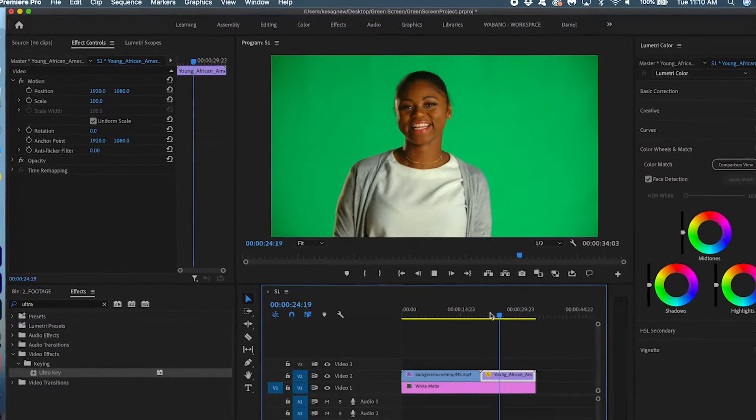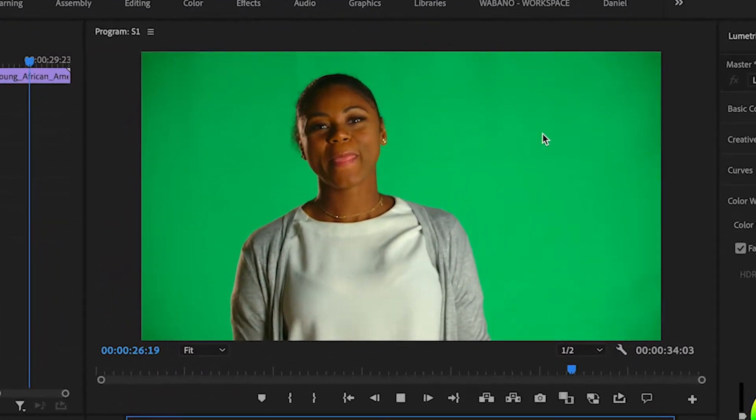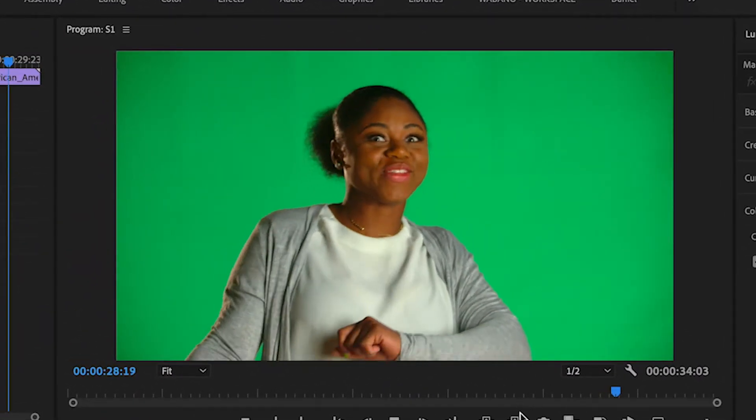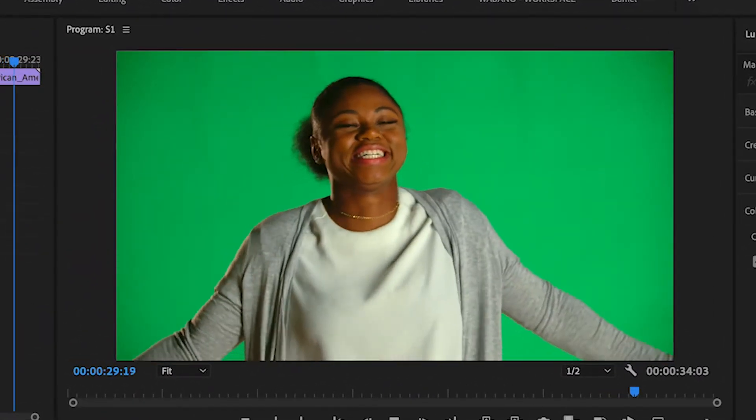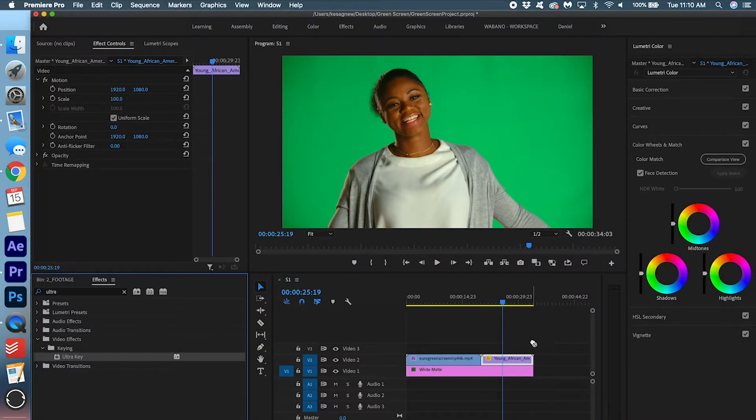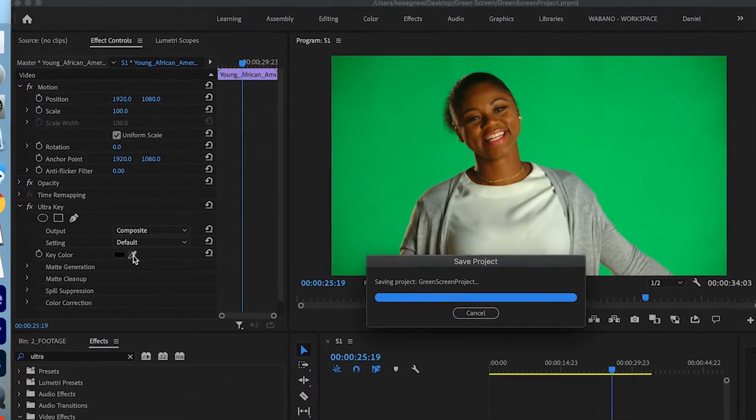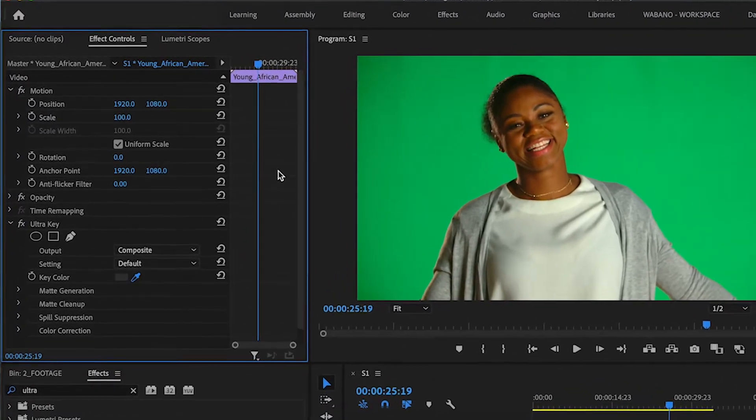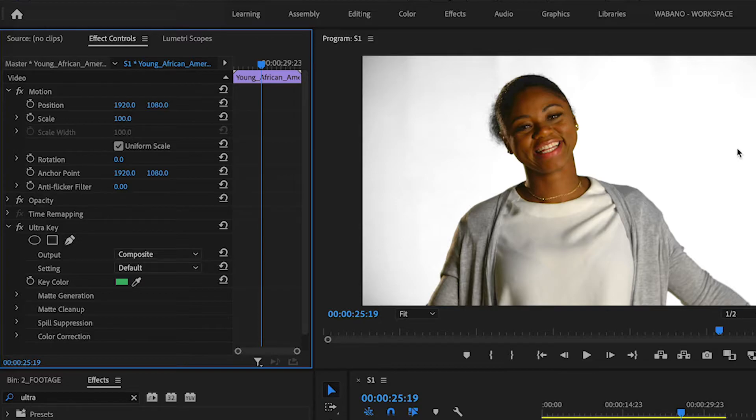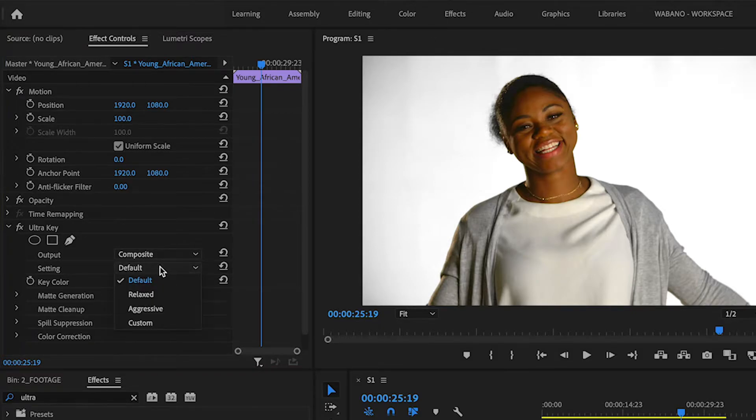Drag your playhead over here. And you can see that there's some shadows in the background, so this might be a little more challenging to do. But we're going to give it a go. So again, drag this ultra key onto the clip. We're going to key out the color. We're going to play around with the settings so we don't see these gray things in the background. We want it to be a better keying job than this. We're going to start off by changing the setting mode to aggressive.